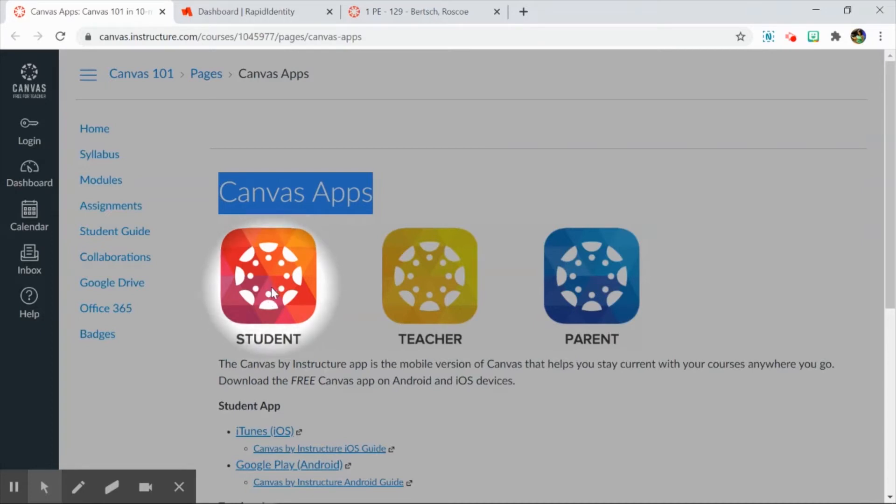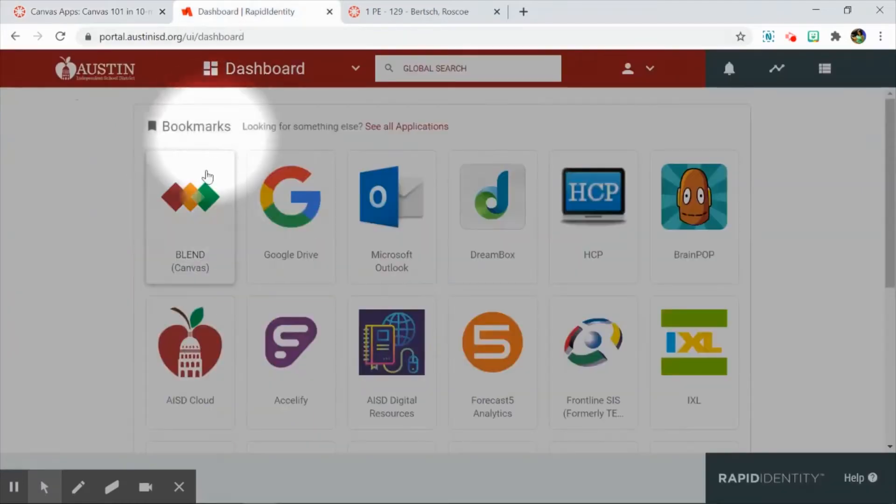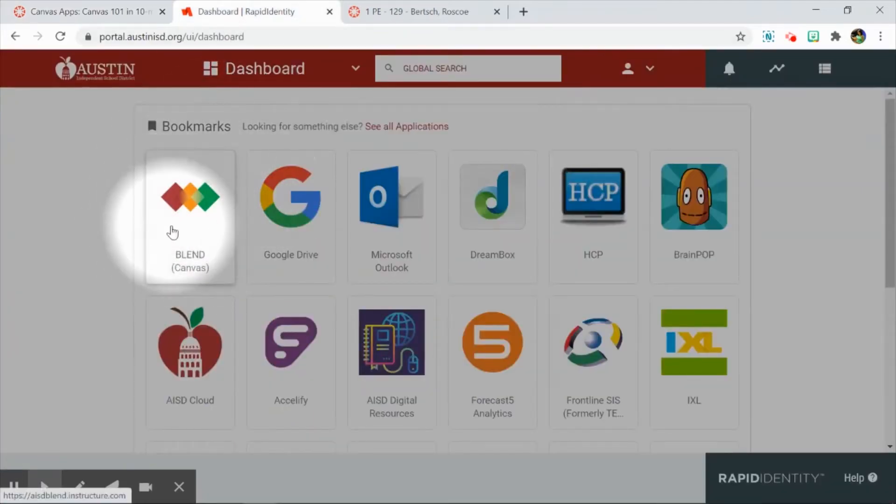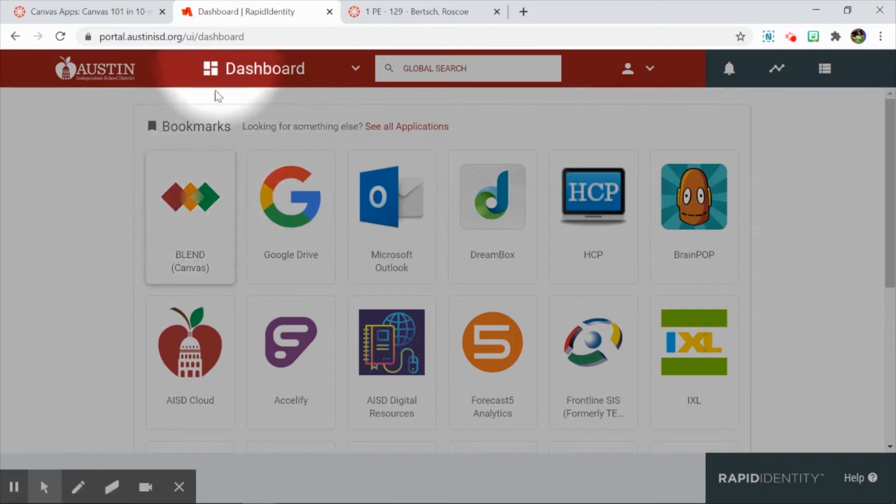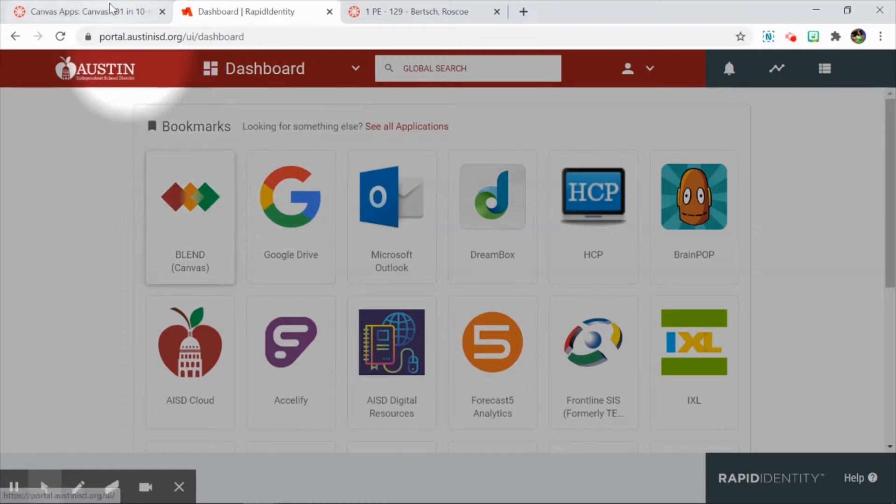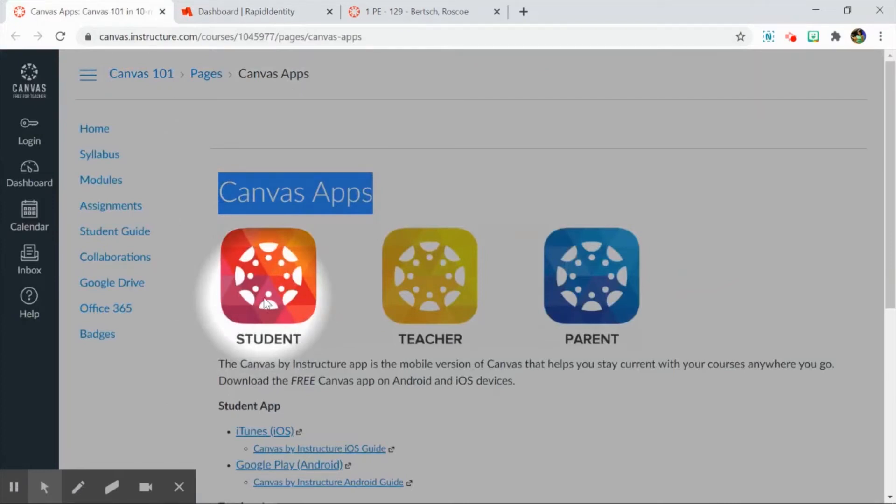When we consider how we design for students, we want to design for both parties who may be using a browser and just going to Blend that way, or students who prefer to use the Canvas Student app, which has been the most streamlined way for students to access their Blend courses.